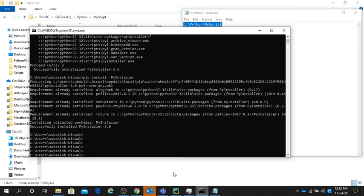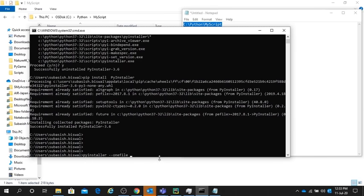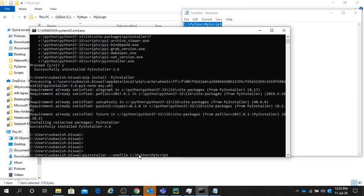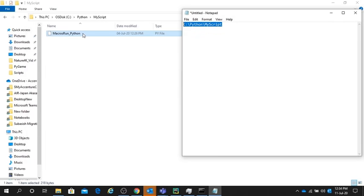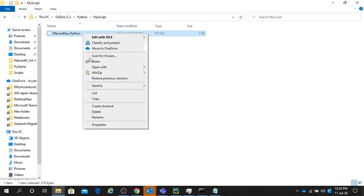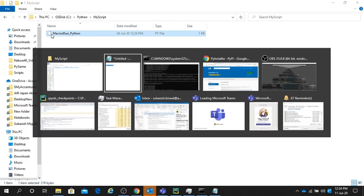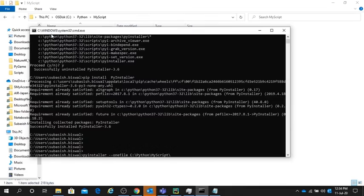For this, we'll go to command prompt and type PyInstaller --onefile and give this path name, and after this, the script name also, .py.